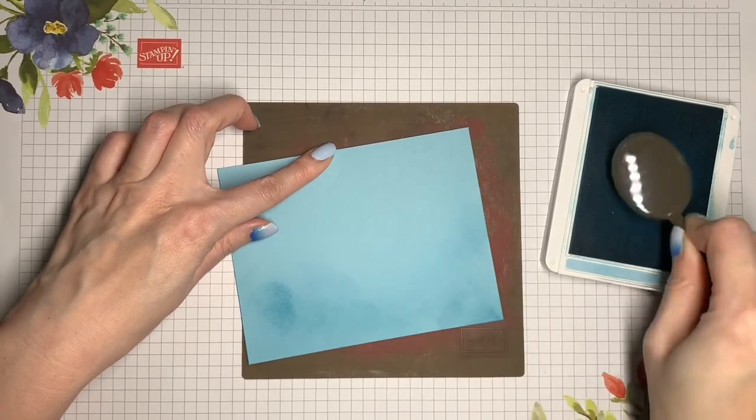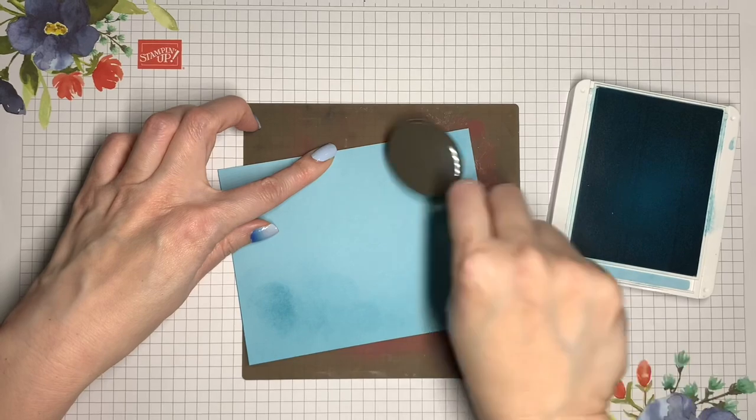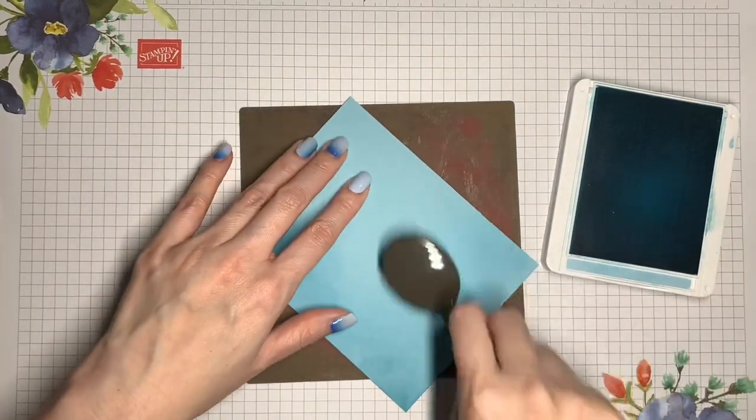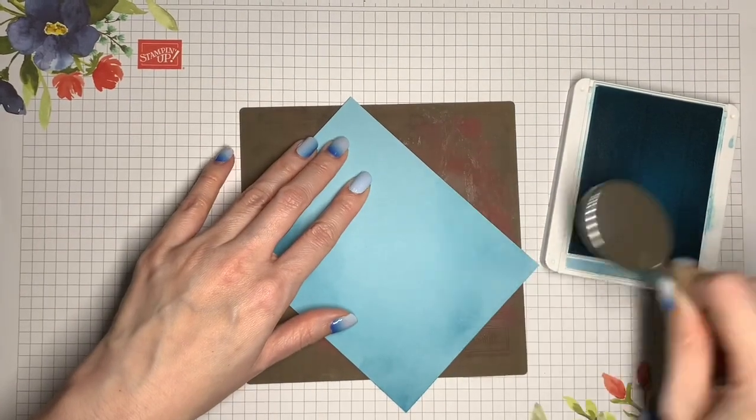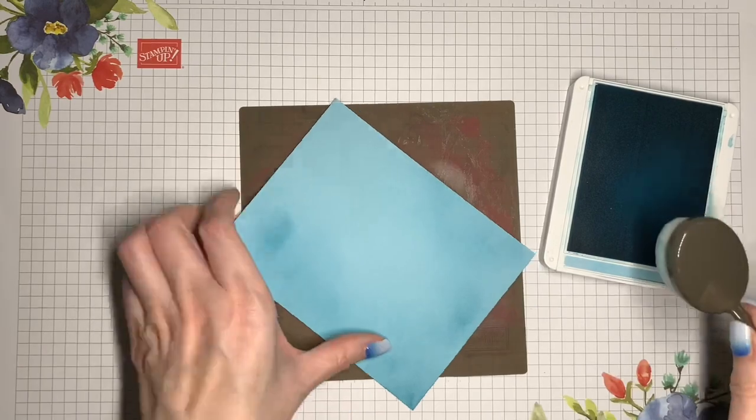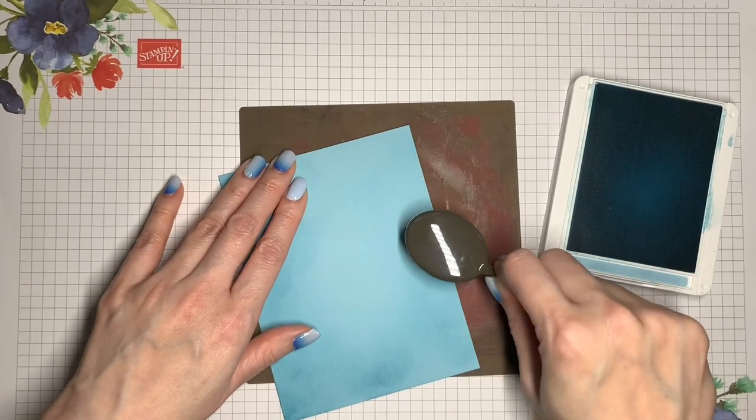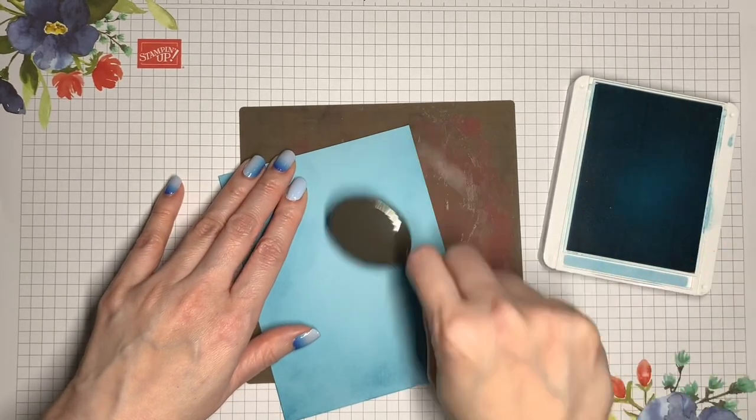Now, on this last one, I'm concentrating on the outside edges. I don't need a lot of color here, just enough so that there's a little bit of variation and it doesn't look so flat.